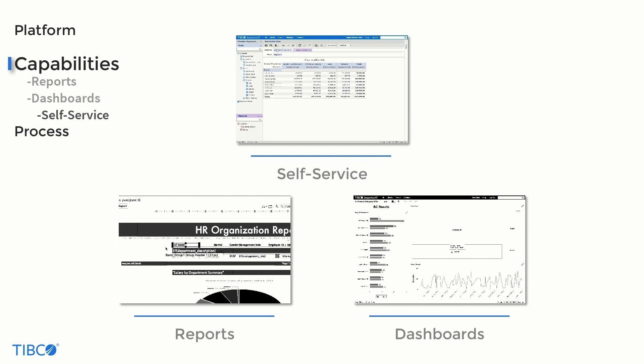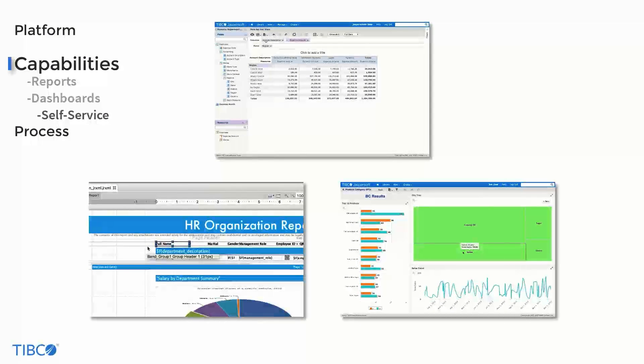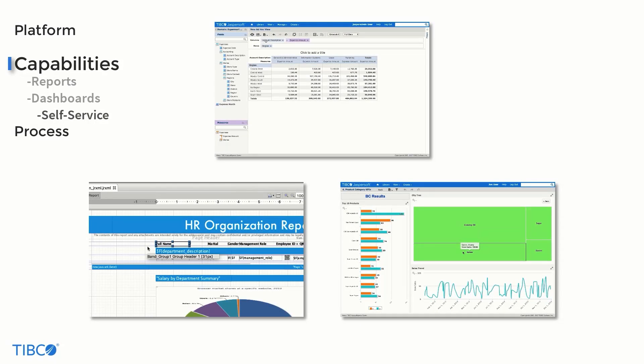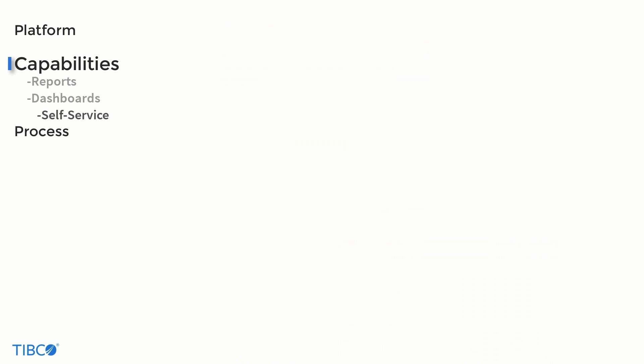Now that we've rounded out our look at the core capabilities of JasperSoft, let's move on to discussing how it accomplishes them.